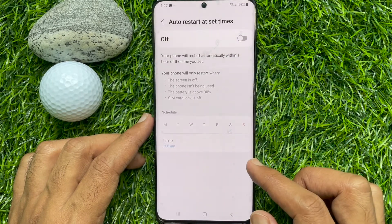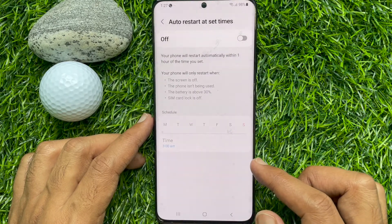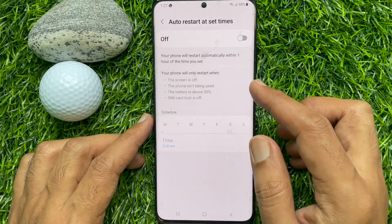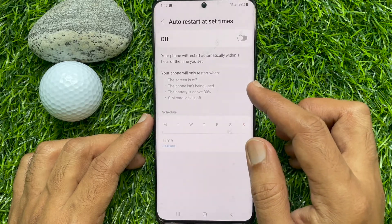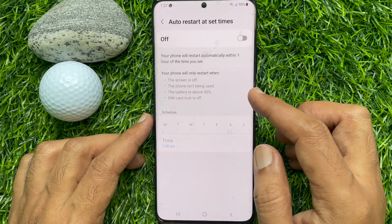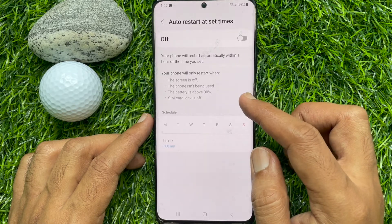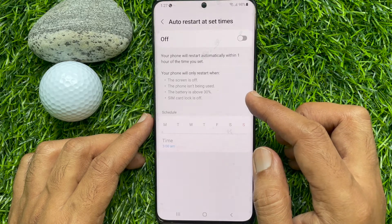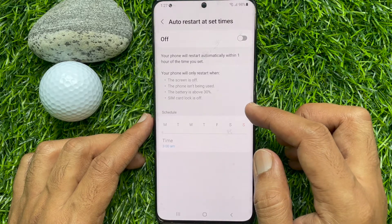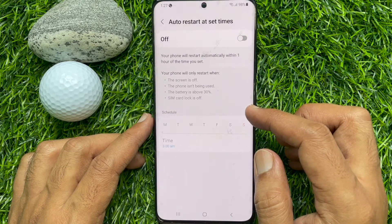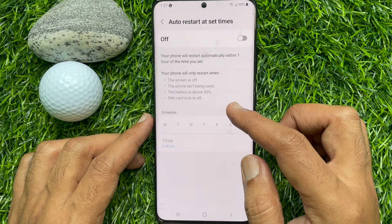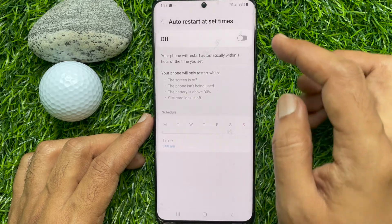Tap Auto Restart to set times. Your phone will restart automatically within one hour of the time you set. Your phone will only restart when the screen is off, the phone is not being used, the battery is above 30%, and SIM card lock is off. Just toggle the on/off button.